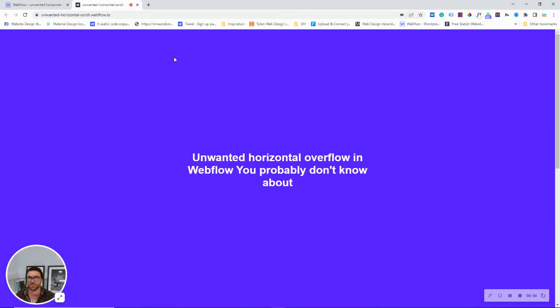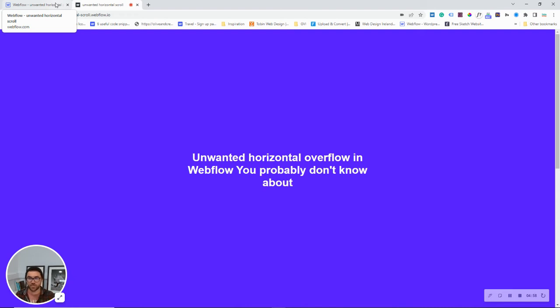So, it's a simple fix. If we start using viewport, swap viewport width for percentages. Now, another way, I'll just explain a little bit more about what's going on here.